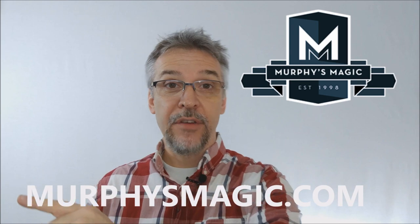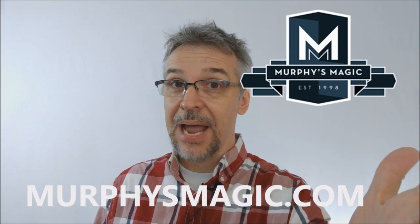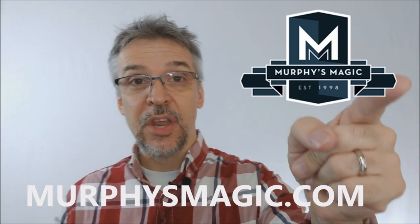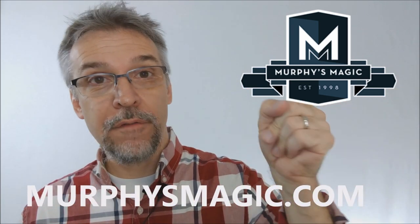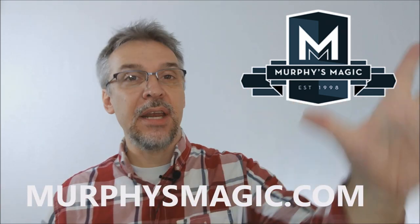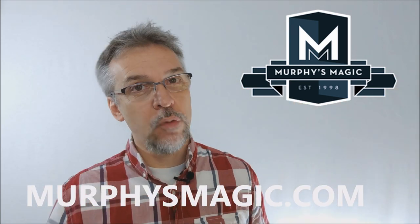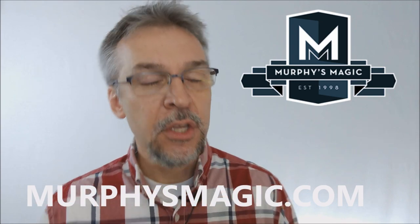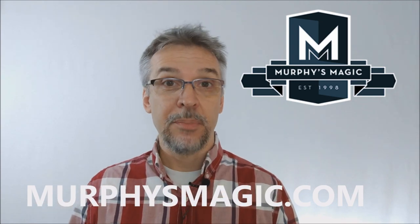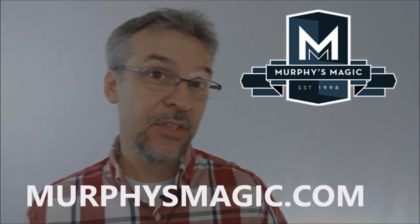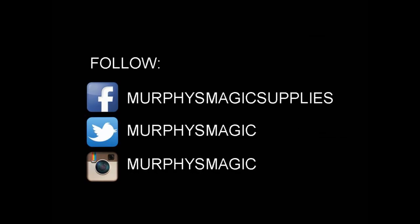Alright, so that was my review of The Touch from Robbie, Robert Moreland, and Vanishing Incorporated. Of course, I want to thank Murphy's Magic for allowing me to have this effect so that I could do the review for you. And if you would like to purchase this for yourself, you can find it from your very favorite Murphy's Magic dealer. Thanks. Bye.